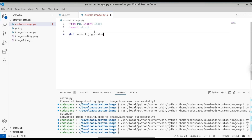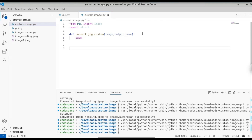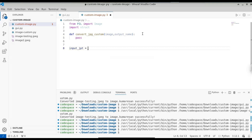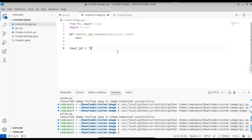Let's create a function called convert_jpeg_to_custom_image. It takes two parameters: the first is the base image — any JPEG or PNG image — and the second is the output name where you want to save the output. Before working on the function, let's define the input image path. Since both my image and the Python file are in the same location, I'll use a relative path: input_jpeg = 'image2.jpeg'. Let's also define the output name.